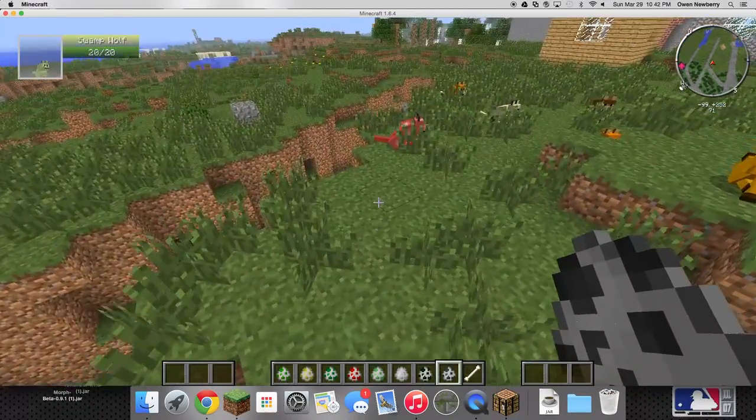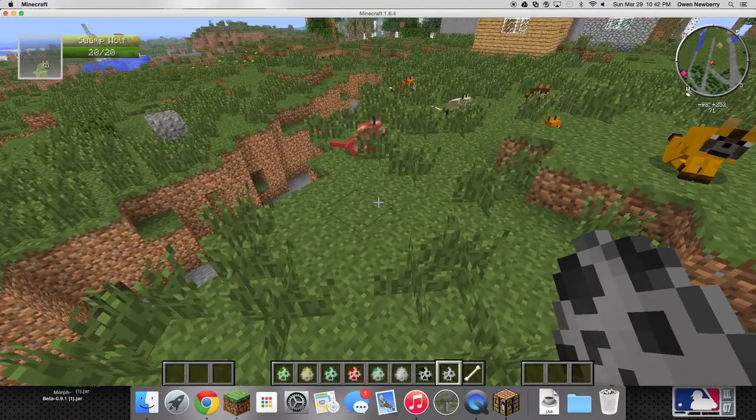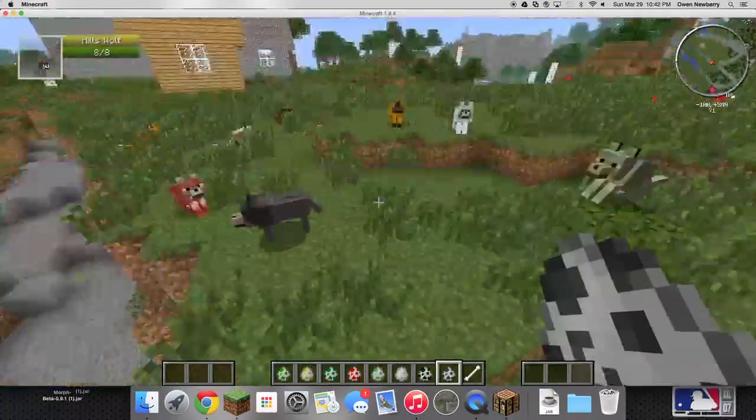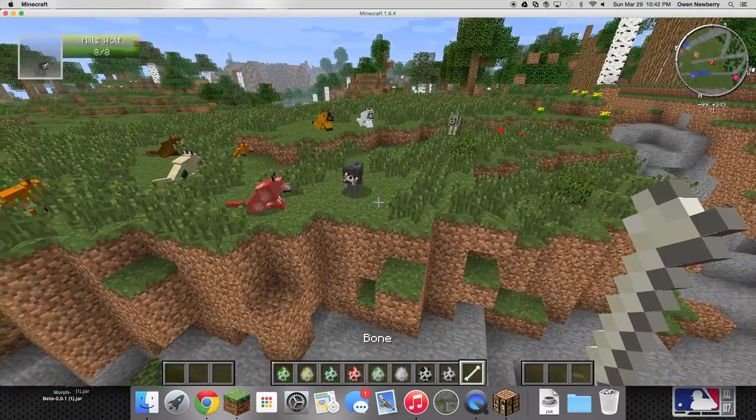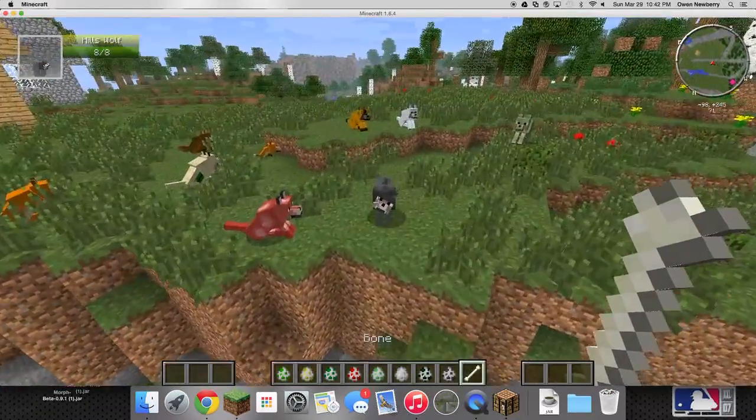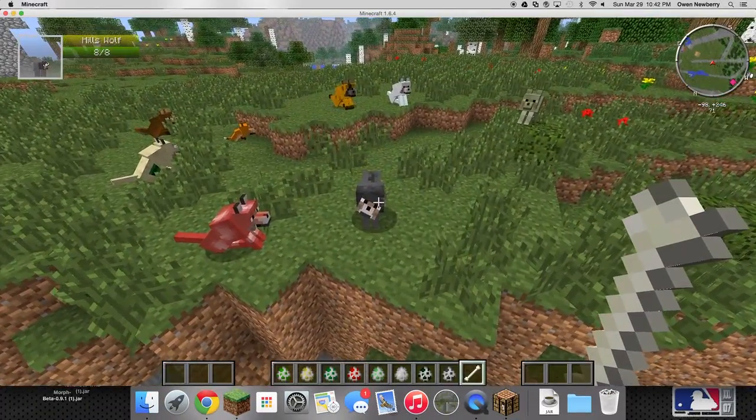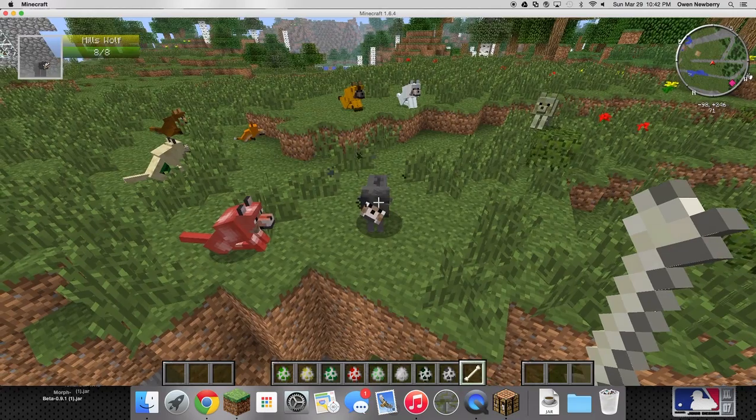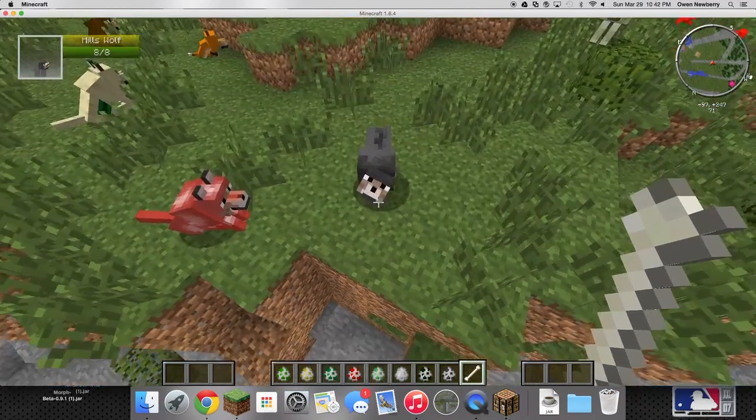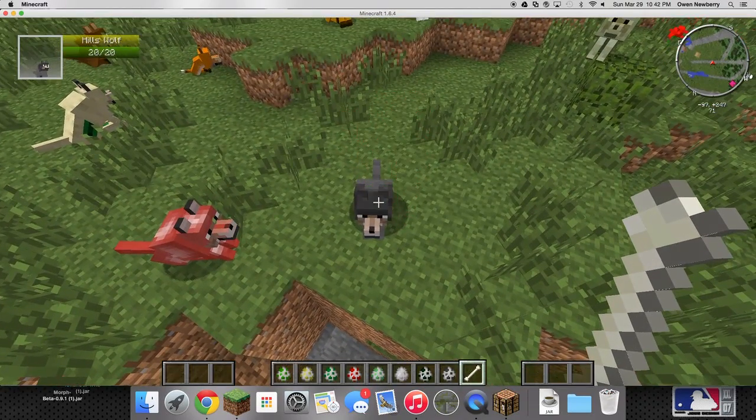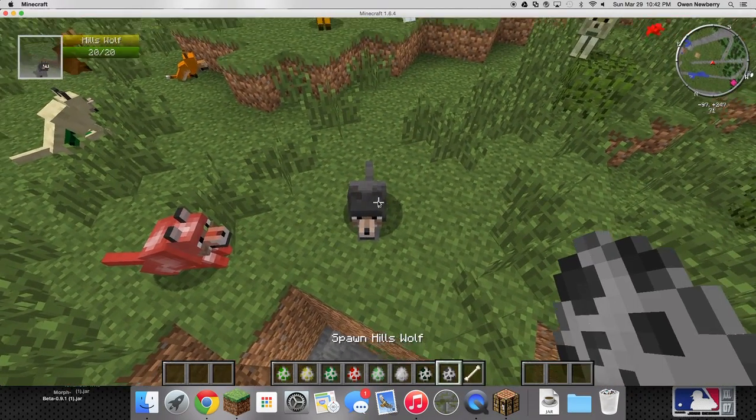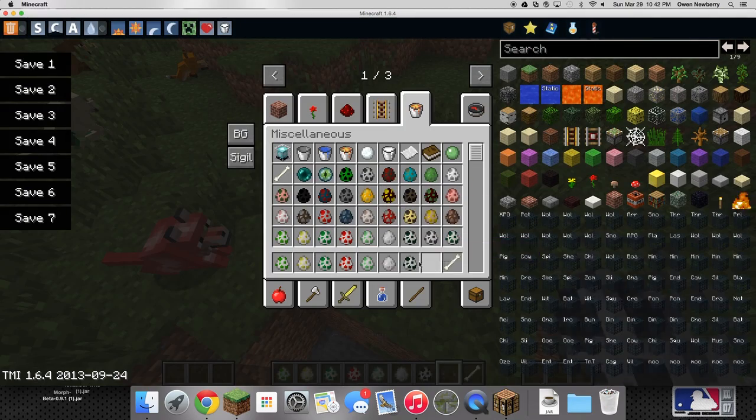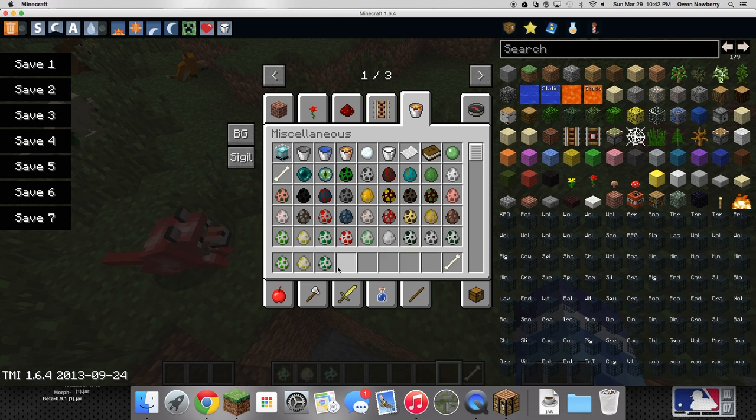Oh this one's my favorite. Bam, hills wolf. It's nice, reminds me of my dogs, nice and dark haired. Okay I've got a couple for you.